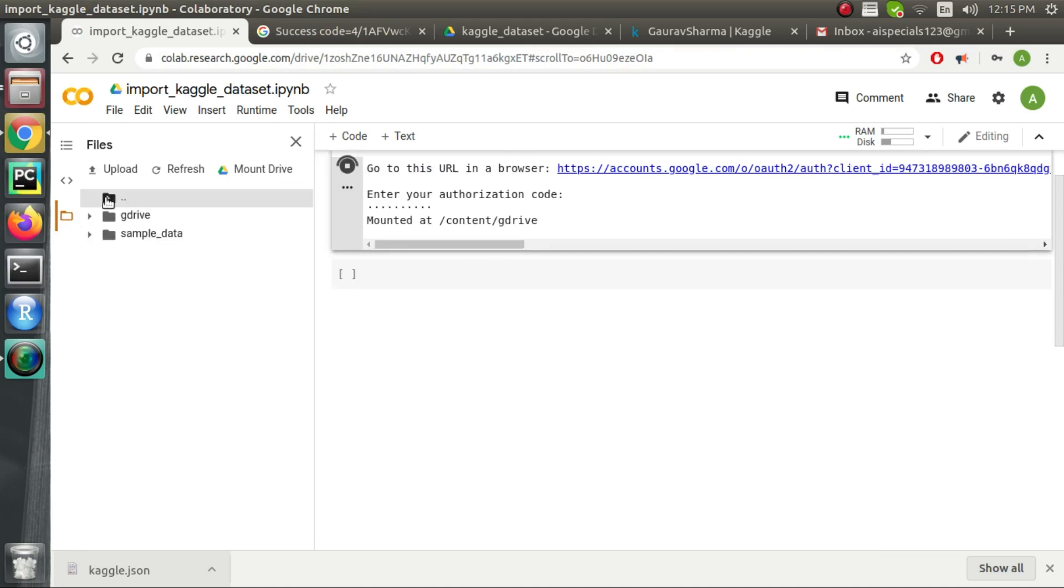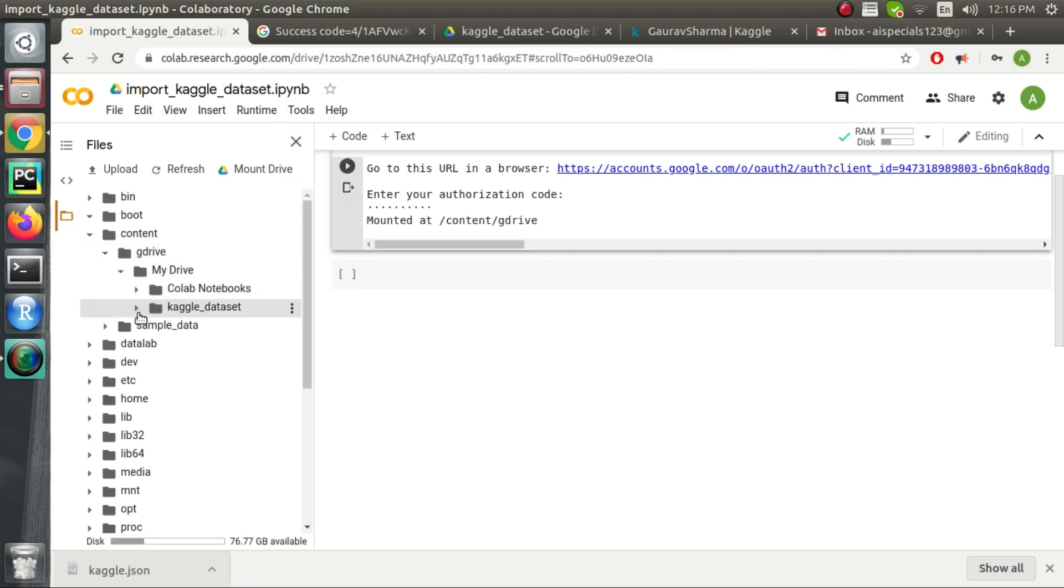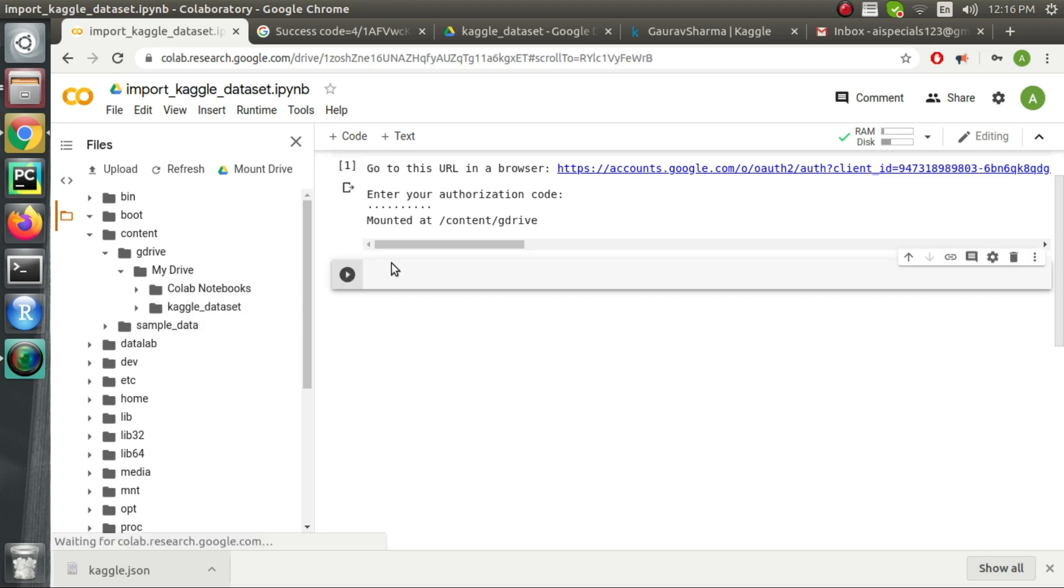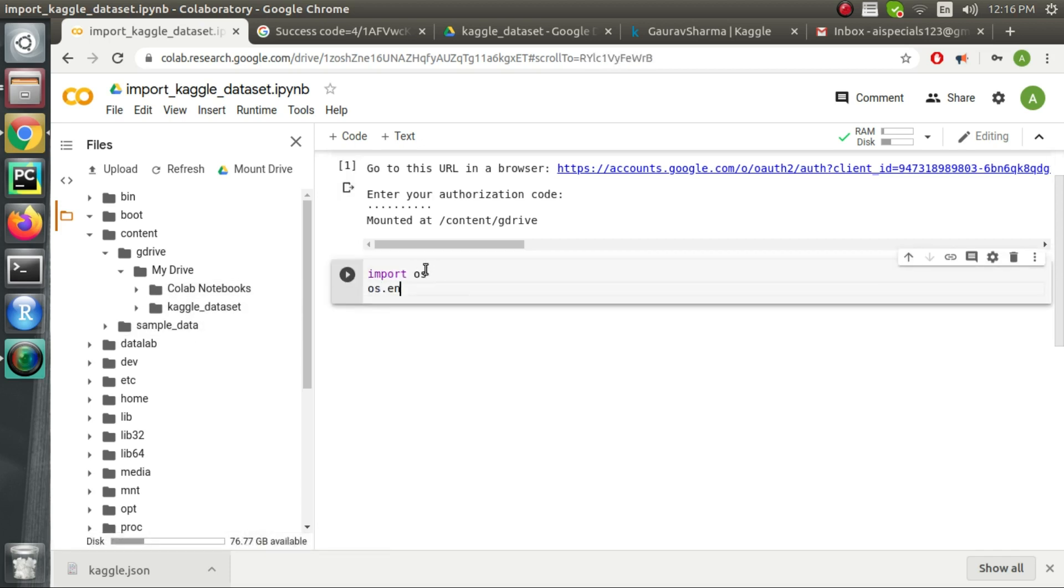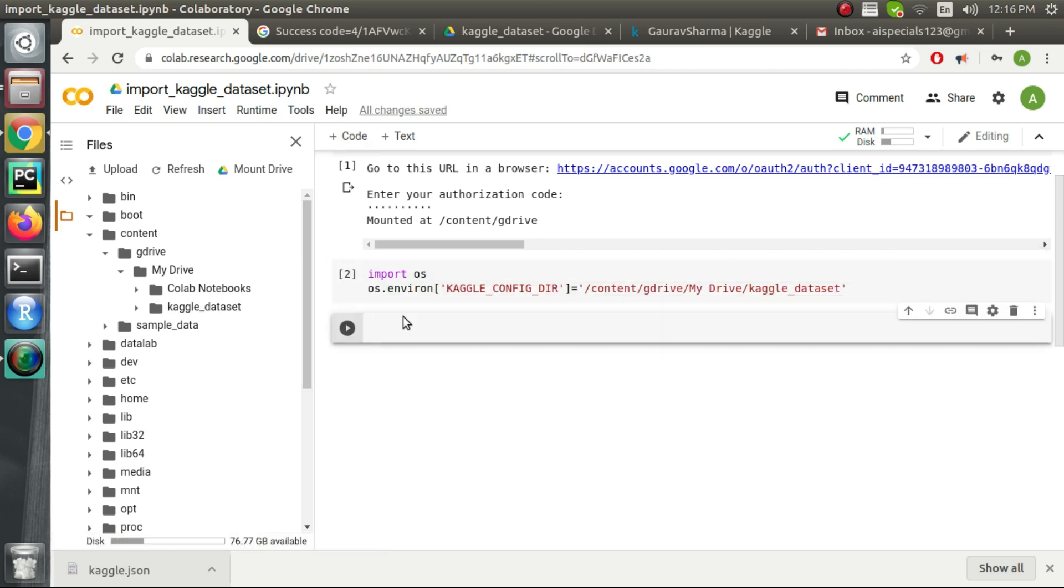Now as we click on the file icon we can see that our Google Drive has been successfully mounted. In the next step we will assign the path of kaggle dataset folder to Kaggle configuration directory using os.environment.